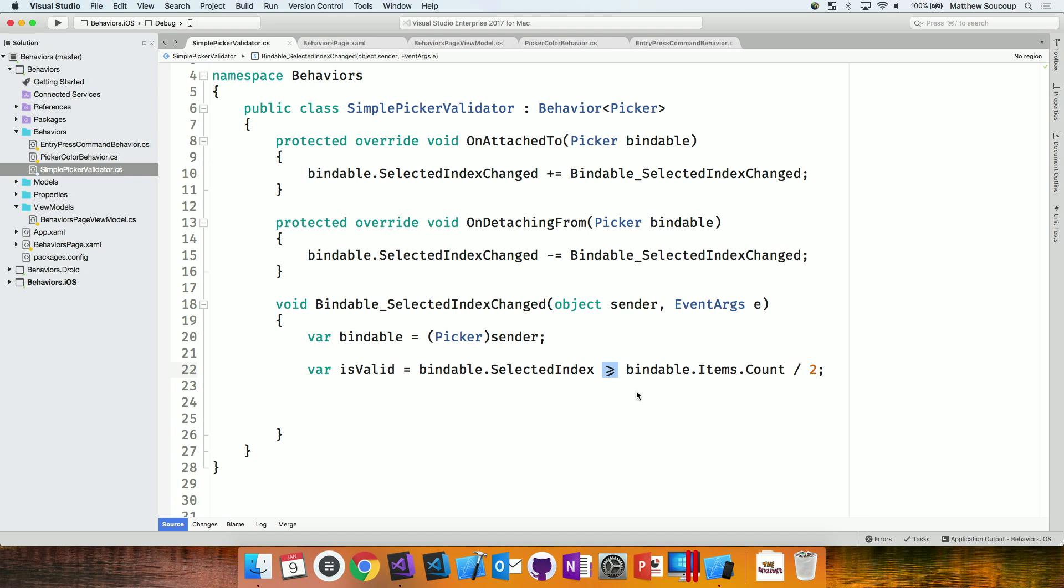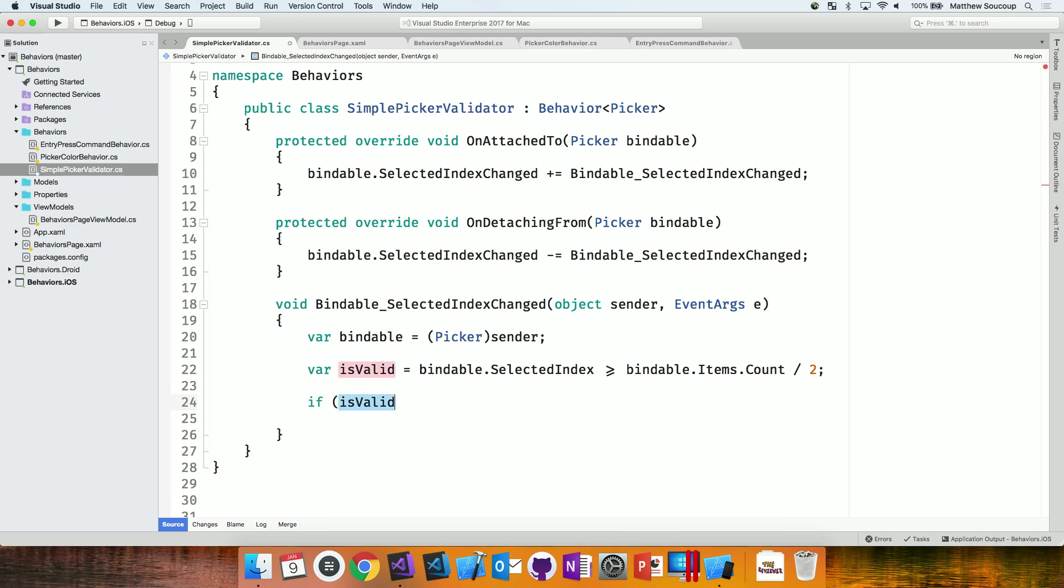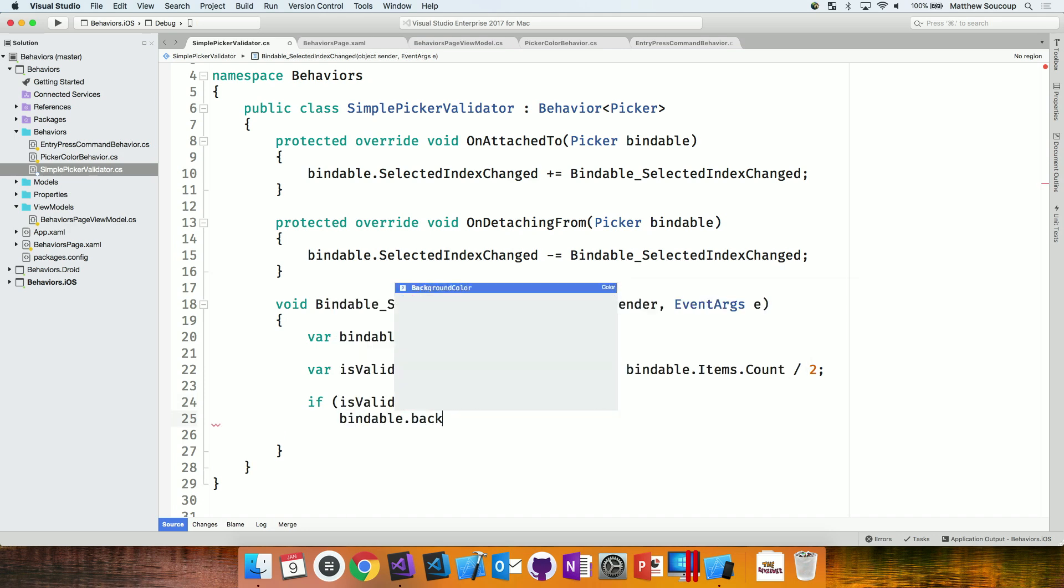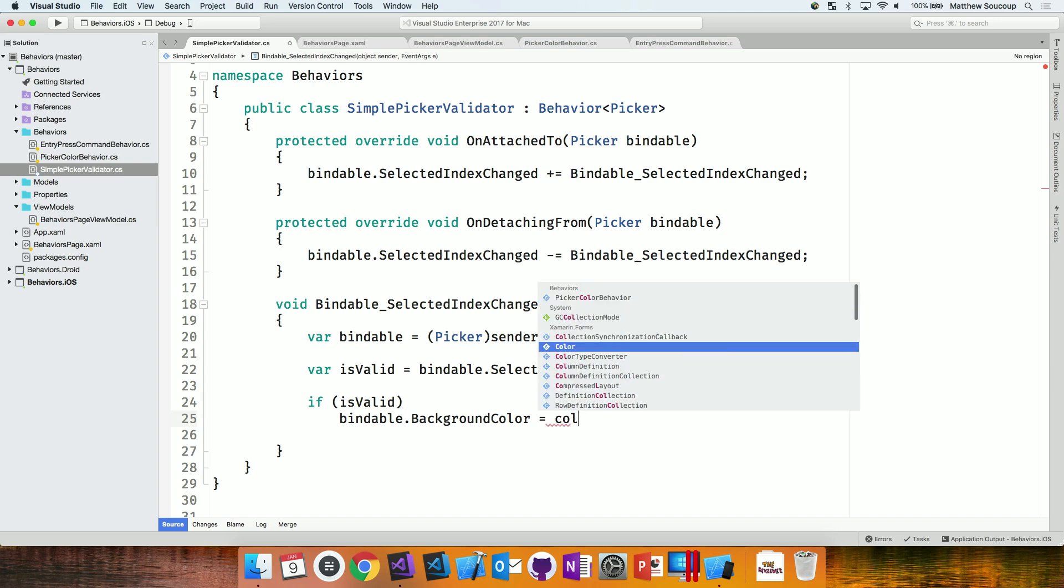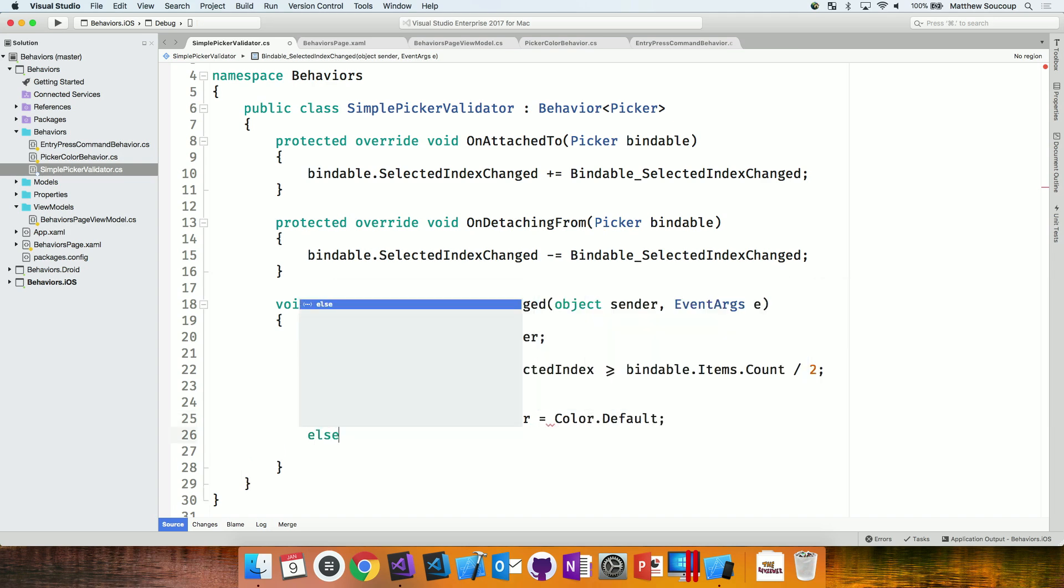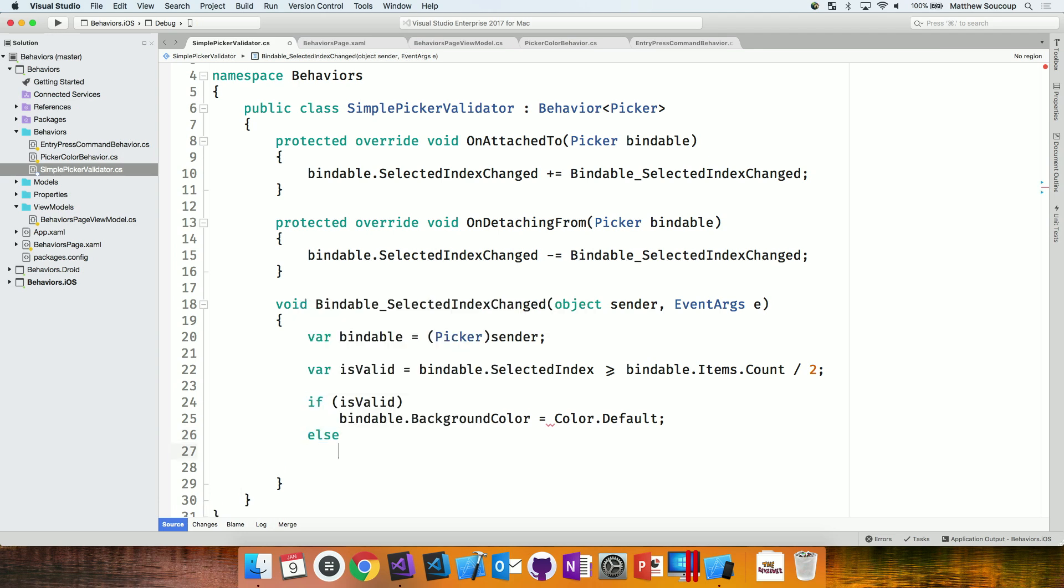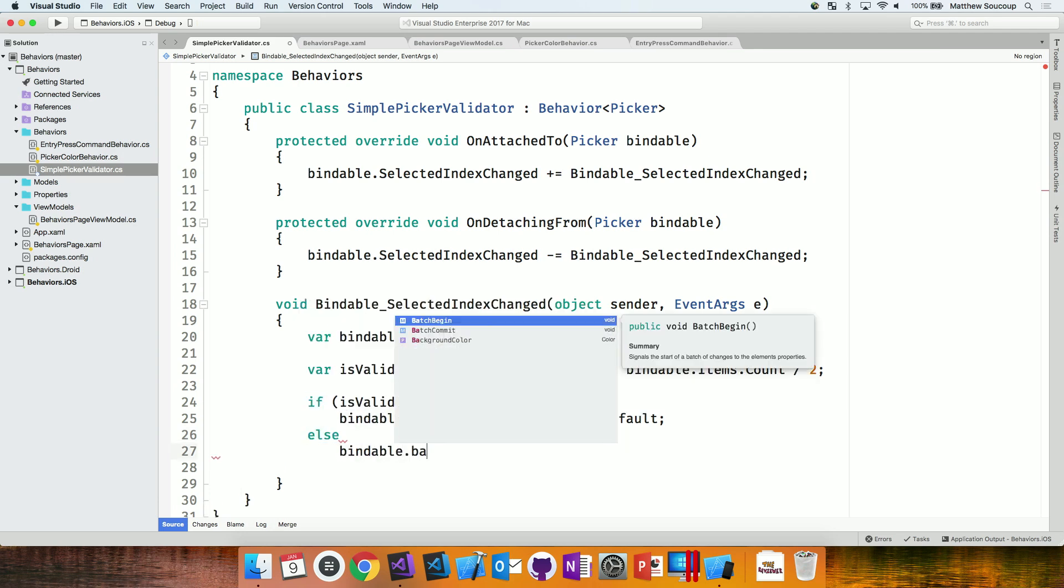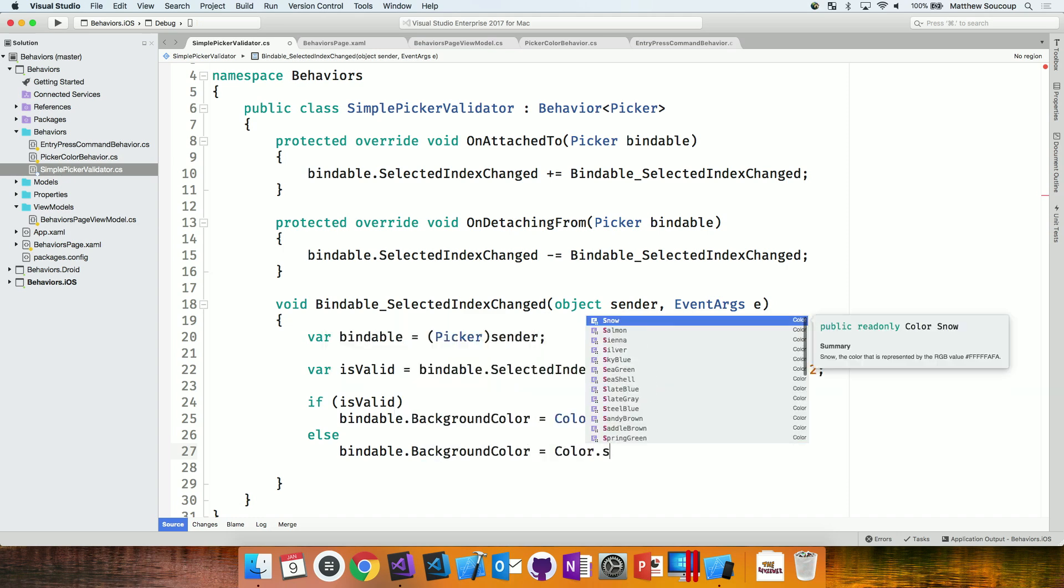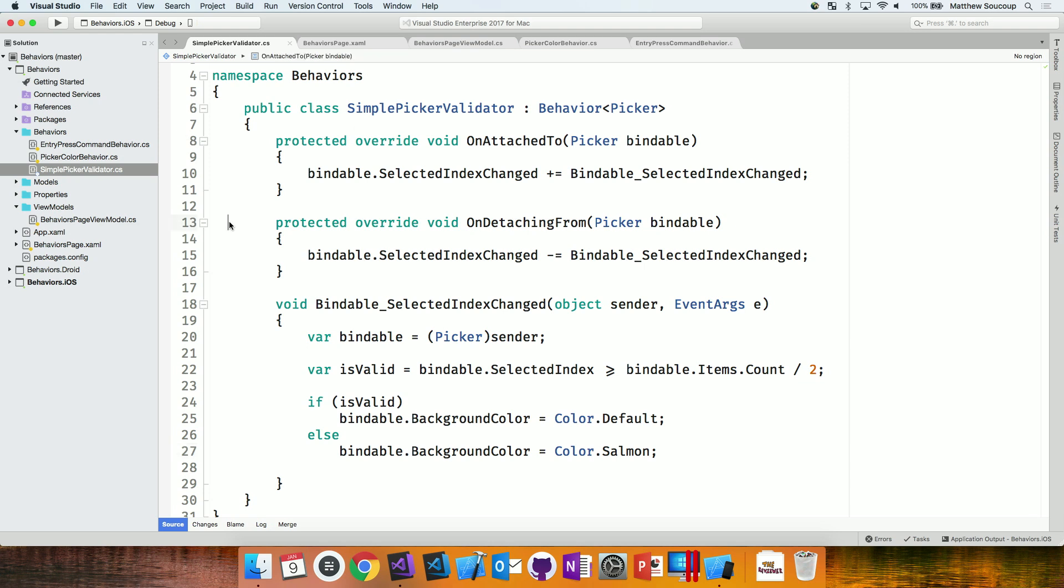So, then now we actually have when this function handler gets called, this event handler, this sender coming in is actually going to be our picker. Got it. So, what I'm just going to do, I'm going to say var, I'll just call it bindable, equals, and I'm just going to assume it's going to be the picker right away. Yeah. And go like that. So, now I have a reference to my picker. Cool. And so, my logic here is going to be very simple. I'm going to check whether it's valid or not, just based on the number of items in my list. Okay. So, I'm going to say, if, let's see, bindable.selectedIndex is greater than or equal to bindable.items.count divided by two. So, if it's in the greater half of the overall there, we're just going to keep it at the same color.